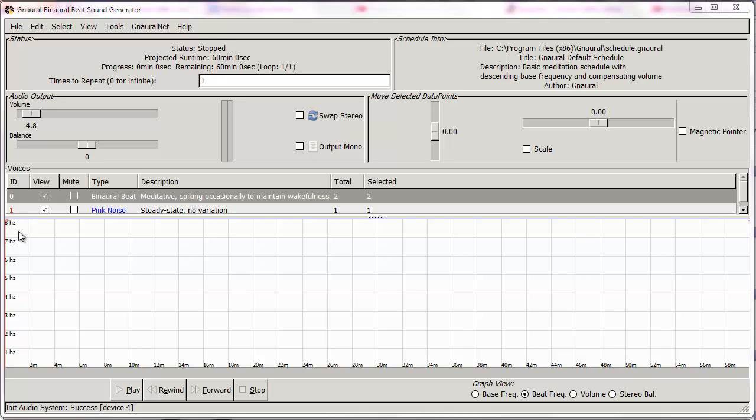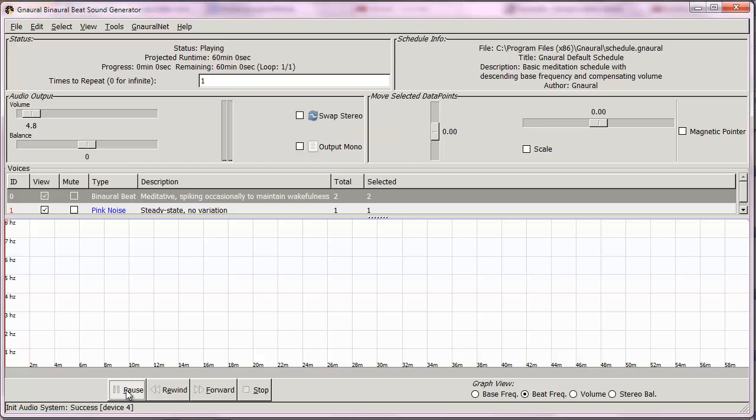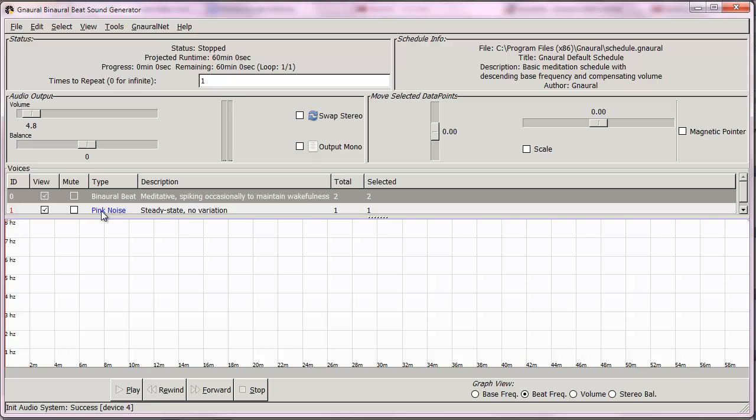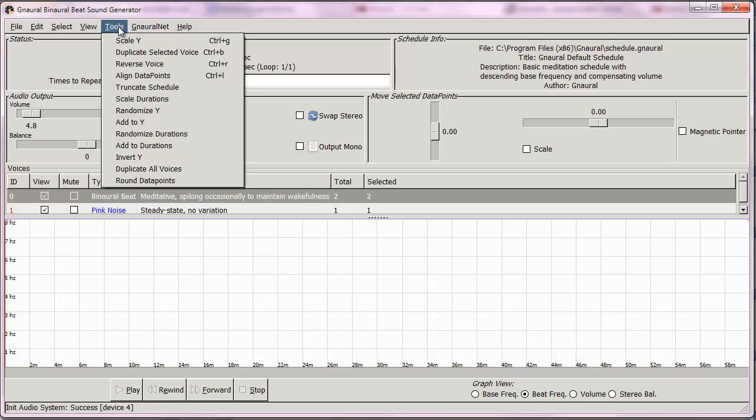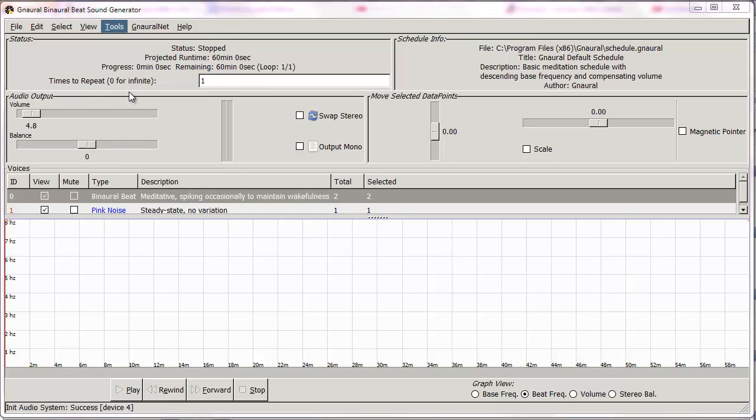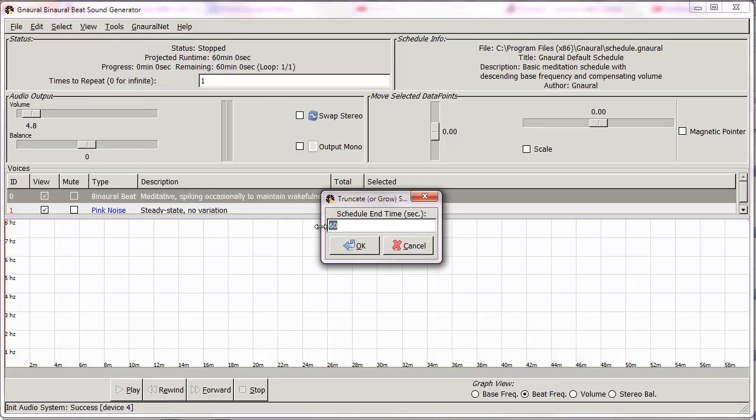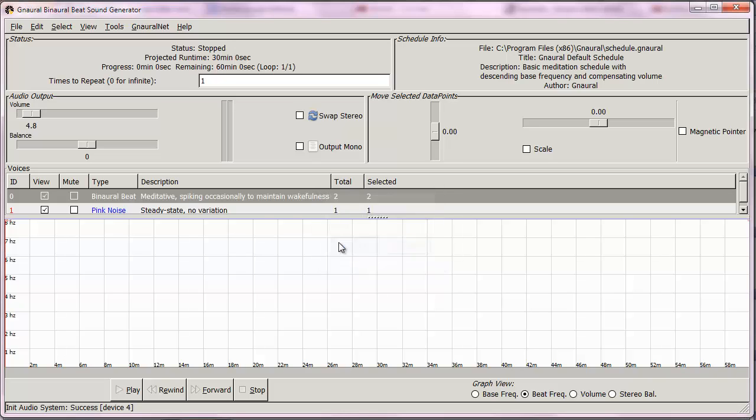But what they really do is create a target for the brain to synchronize. I'll play it real quick and we have that cool science fiction sound of binaural beats. First thing we're going to do, because we want to make a half hour MP3, is truncate the schedule. A half hour is 1800 seconds.